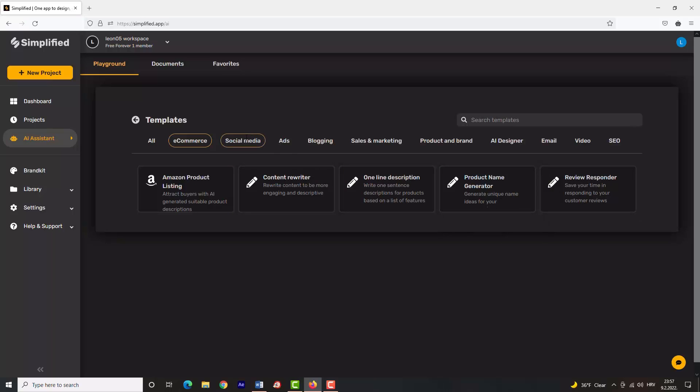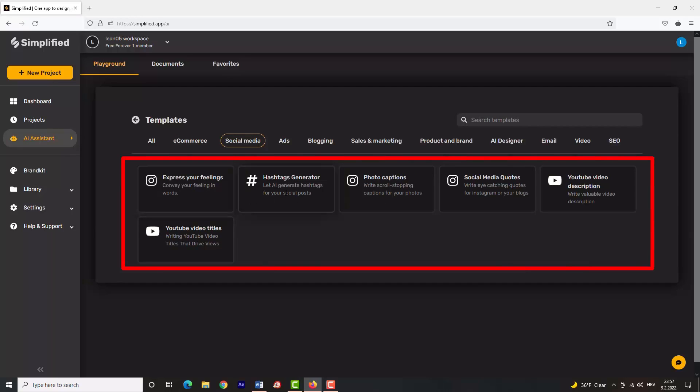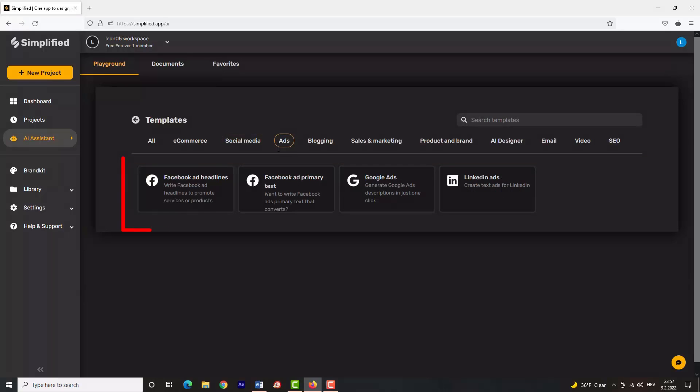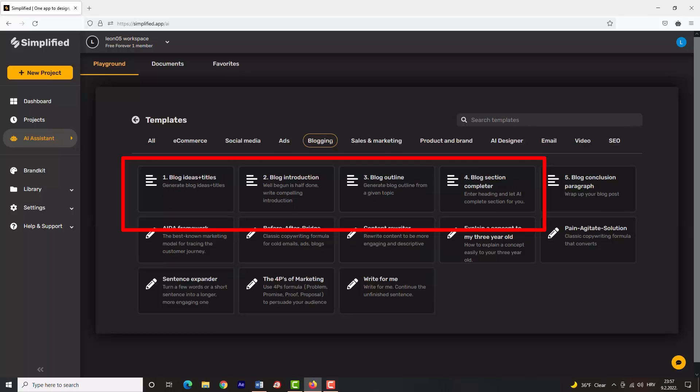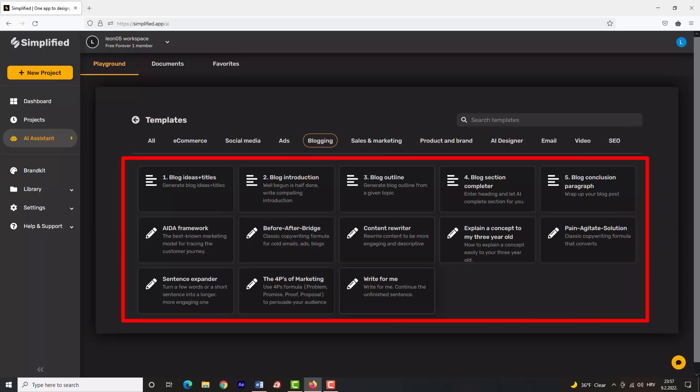Next, we have social media services: Express Your Feelings, Hashtag Generator, Photo Captions, Social Media Quotes, and YouTube Video services. You can create Facebook Ads, Facebook Ads Primary Text, Google Ads, and LinkedIn Ads. Blogging has a lot of useful services that you need to try.